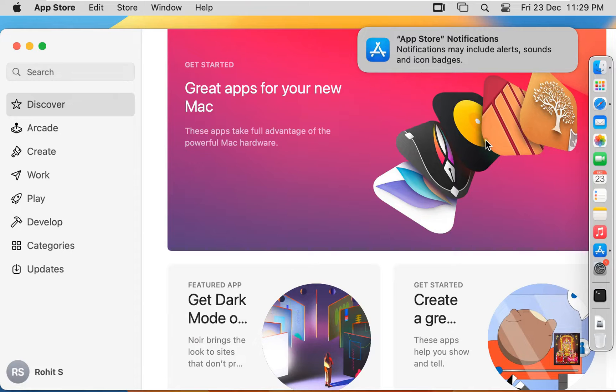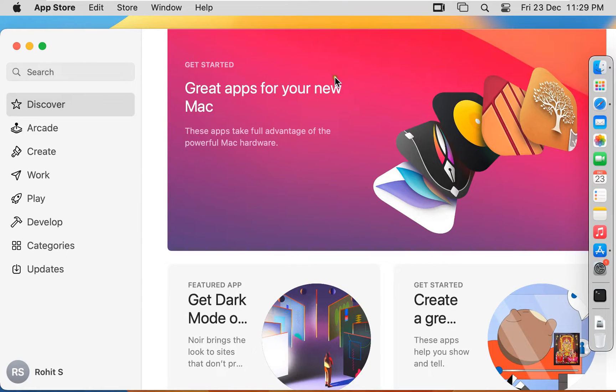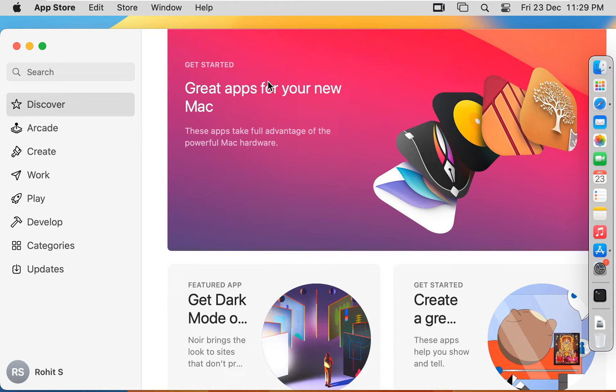To install an application from the App Store, we have to log on to the App Store first. Only then we can install any application from the App Store. I have already logged on to the App Store.